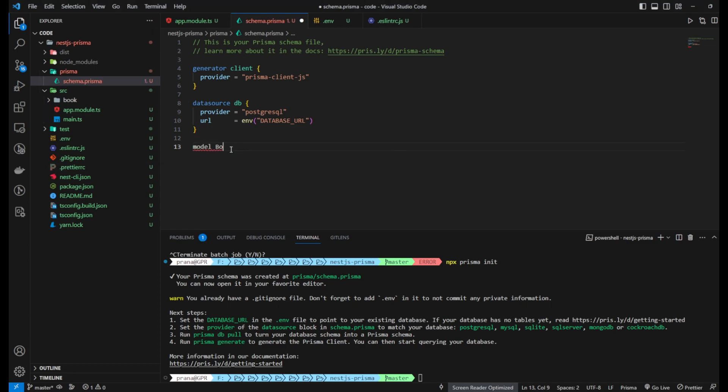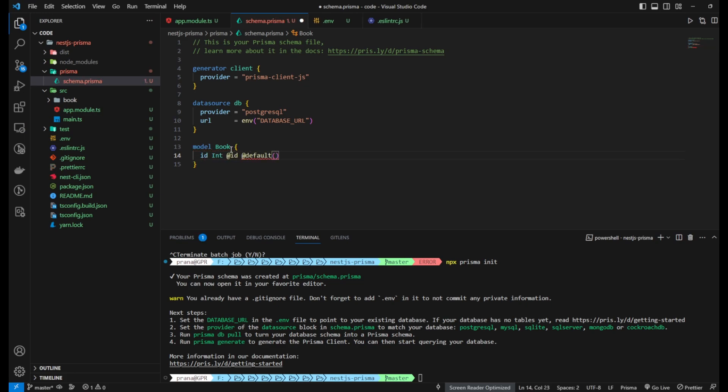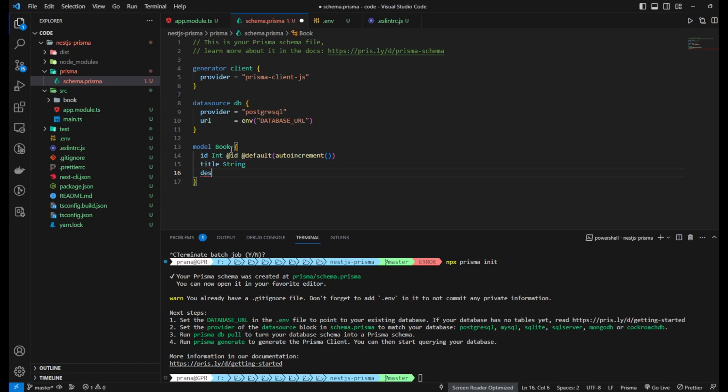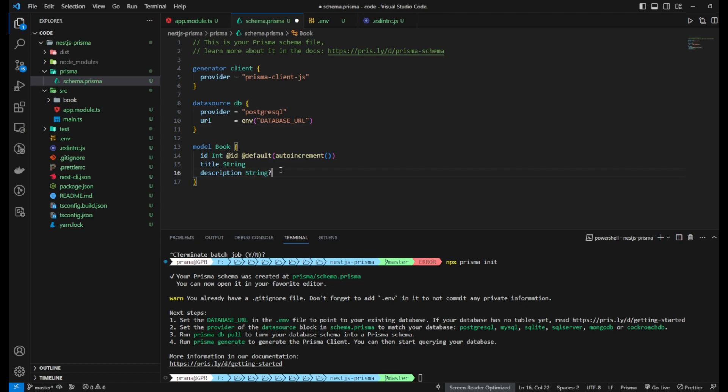Next, navigate to the project folder and locate the schema.prisma file. In this file, add the model definition for the book table. You can specify the columns needed, such as ID, title, author, and others.